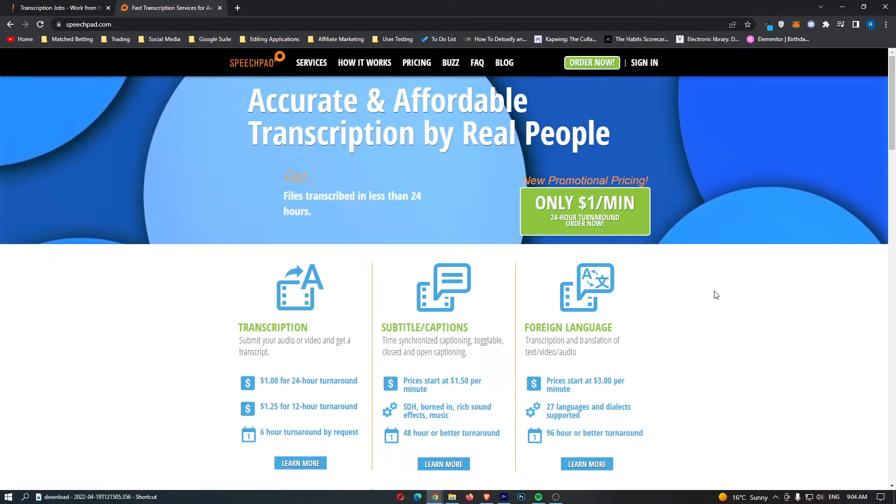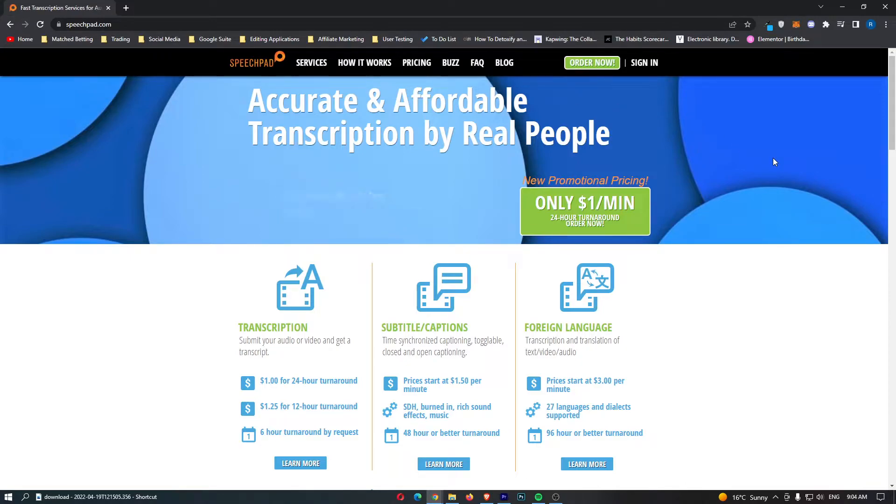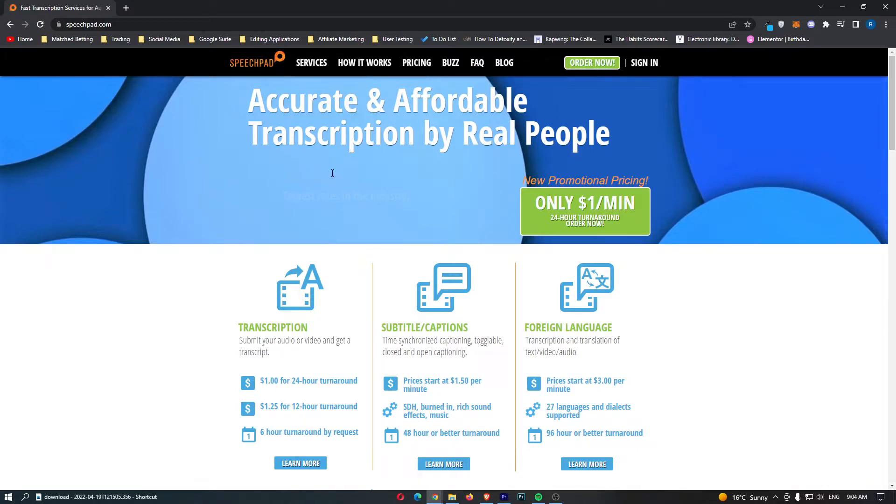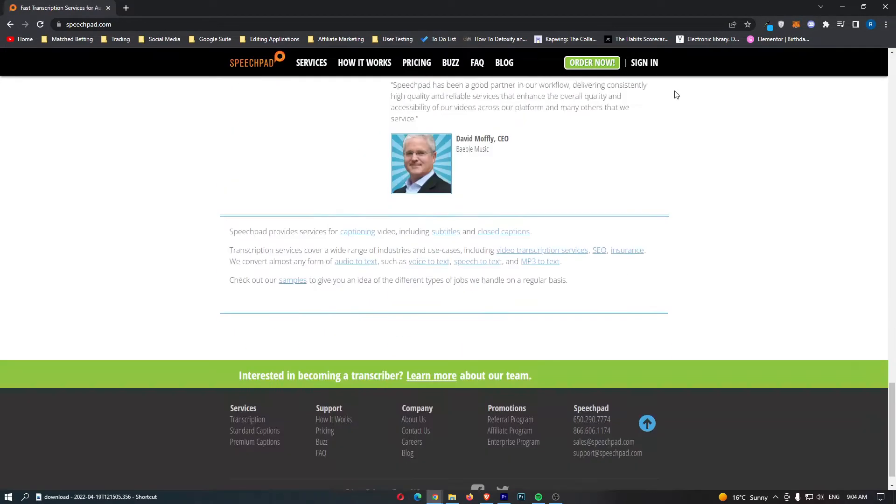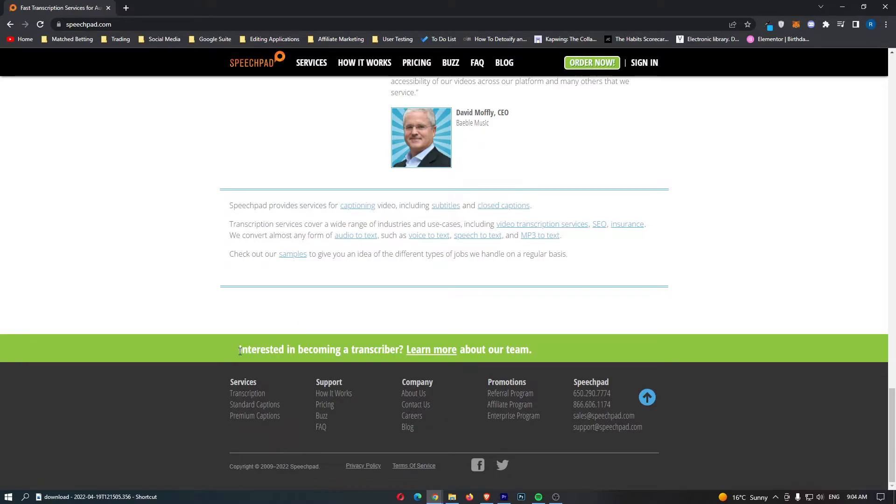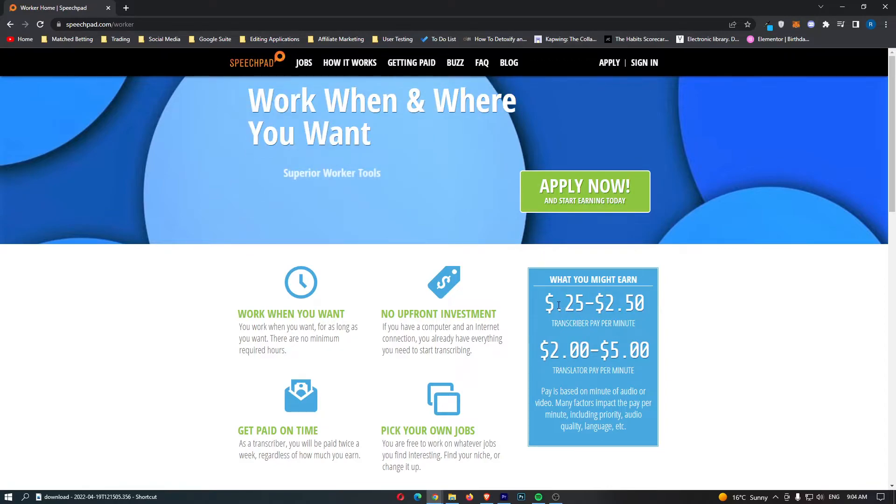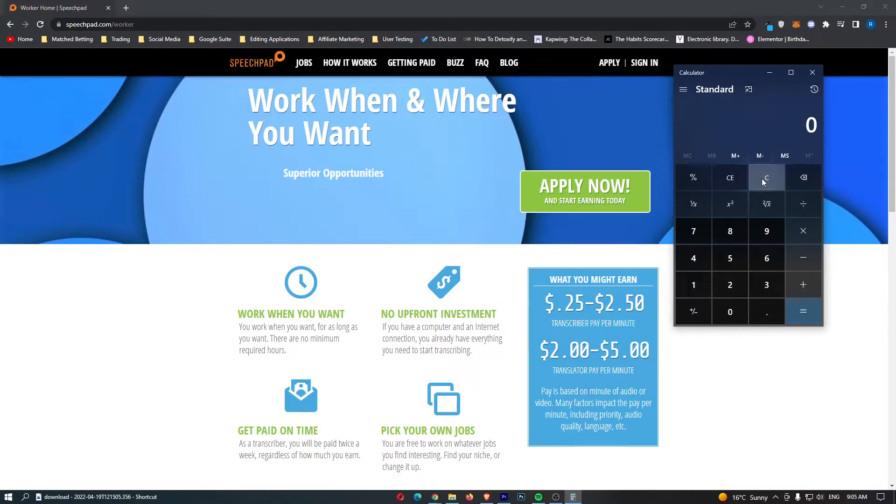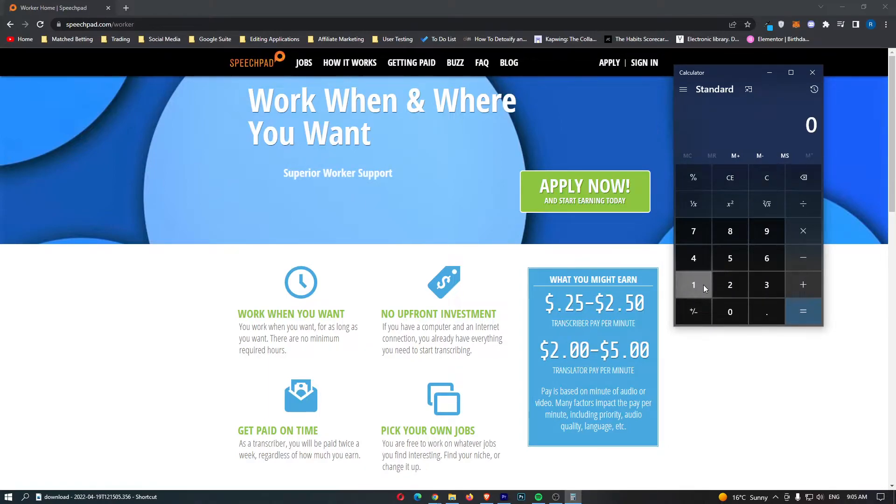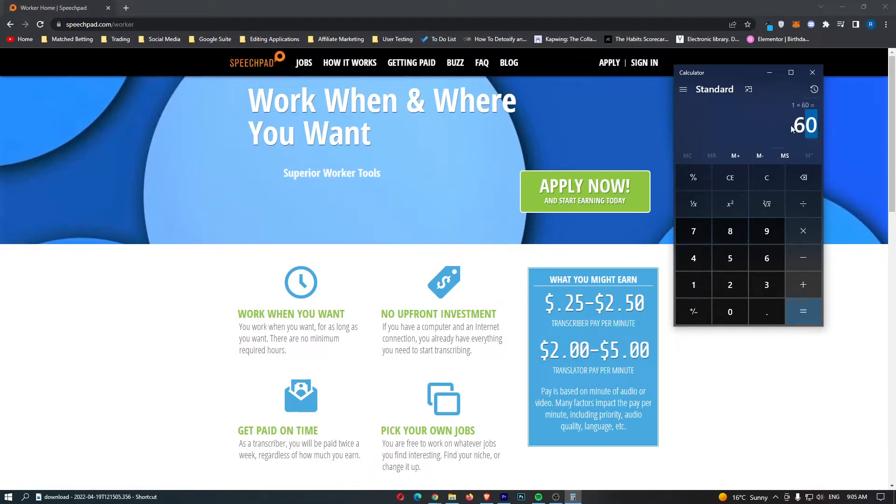Number three is SpeechPad. And if you are enjoying this video so far, go down there and leave a like. It says accurate and affordable transcription by real people. This is the page that people will come to if they actually want to buy transcription. Now that is not us. So we are going to scroll down and click on interested in becoming a transcriber, learn more about our team. Right here, this is the page we want. It says work when and where you want. And they are going to pay $0.25 to $2.05 per minute for a transcriber. So if we pull up a calculator because my maths is terrible, and we go in the middle, let's just say $1 times 60, that is going to be on average about $60 per audio hour.